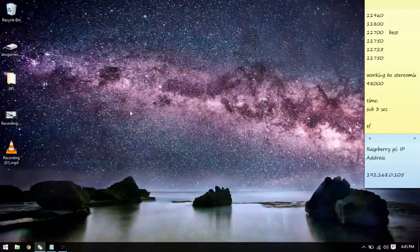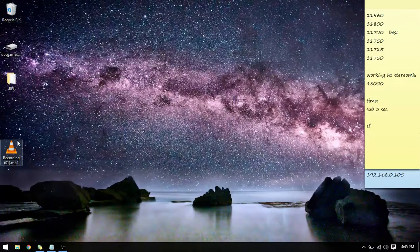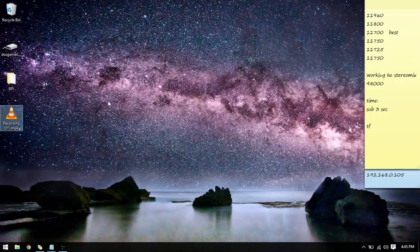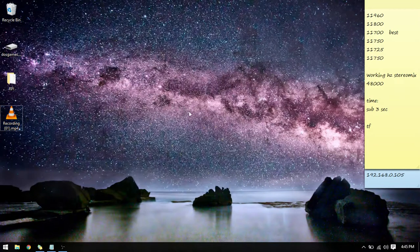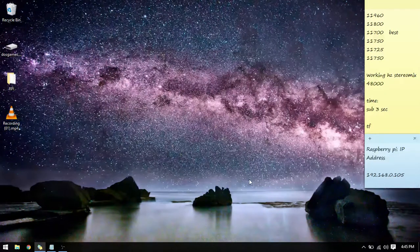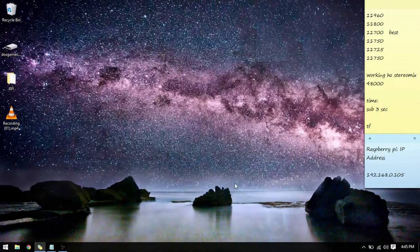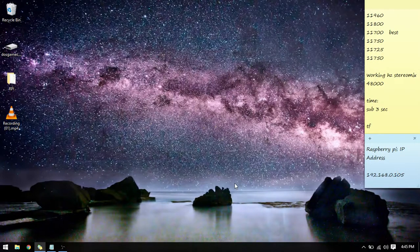Hey guys, once again this is Cameron and I'm here to show you how to stream your computer system audio to your Raspberry Pi so that it can put it out to FM.